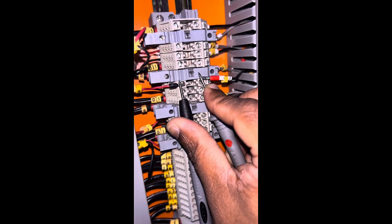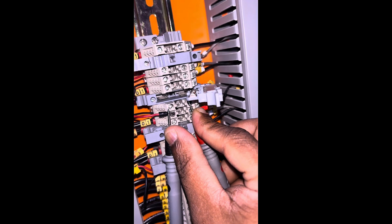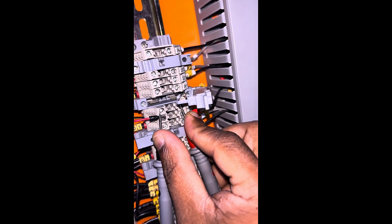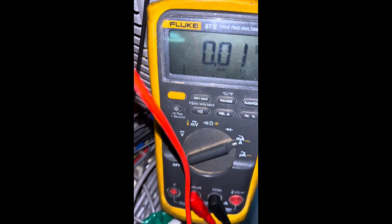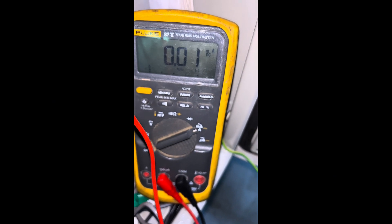You can also see that when I remove the fuse, the value goes to zero. That means our sensor has no power.